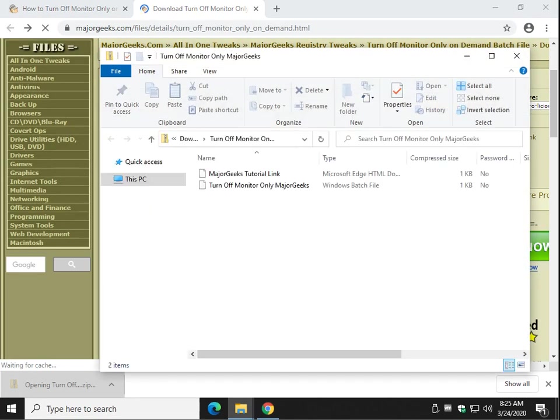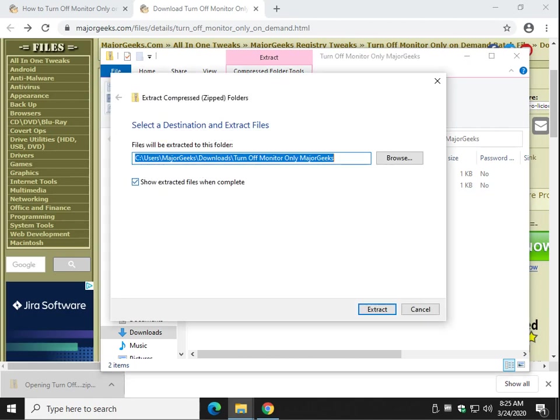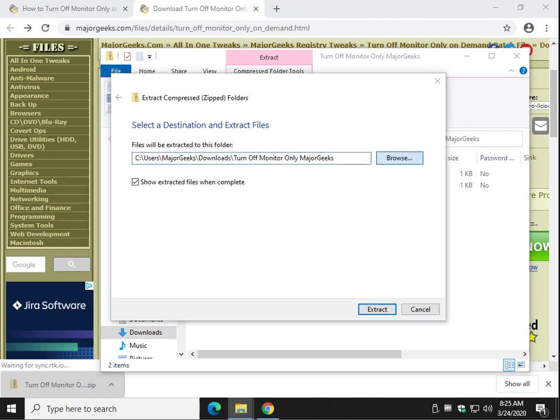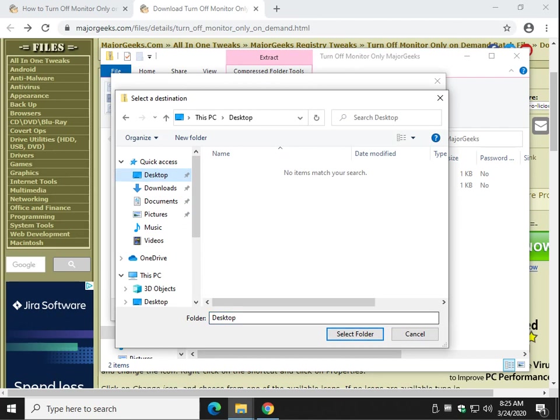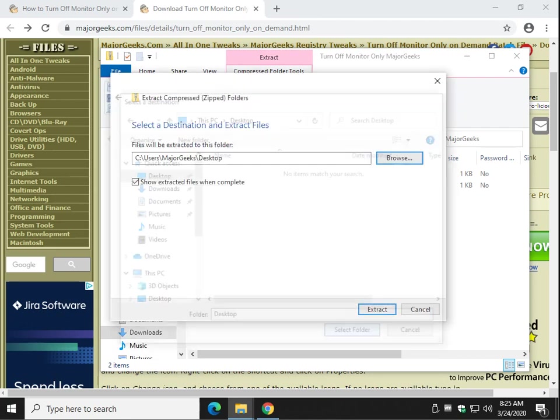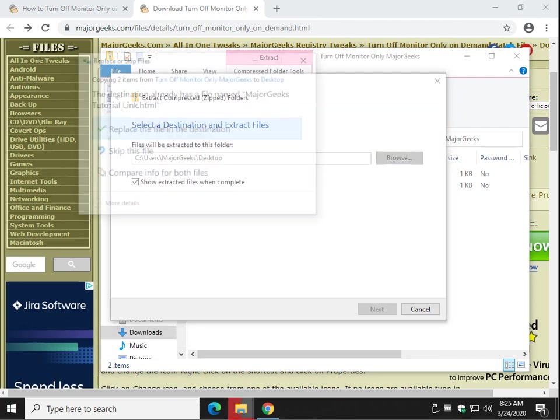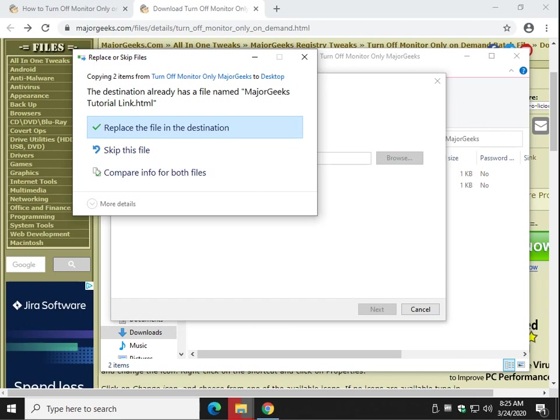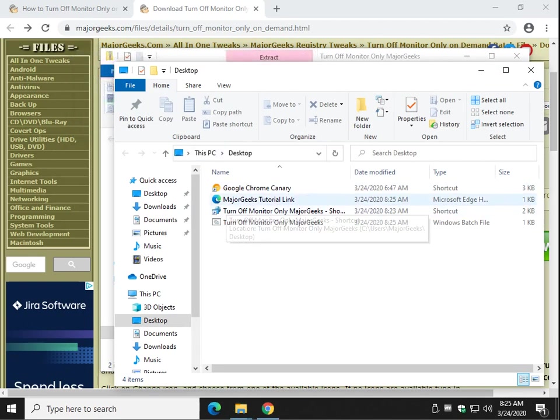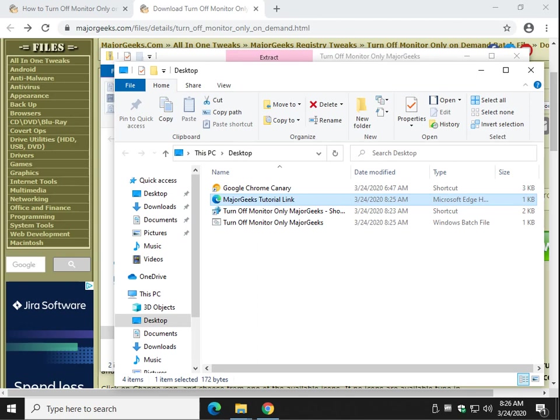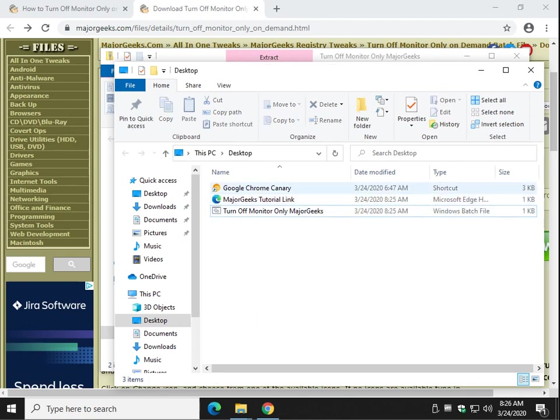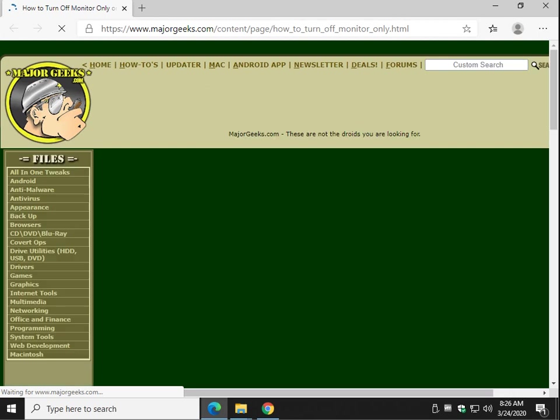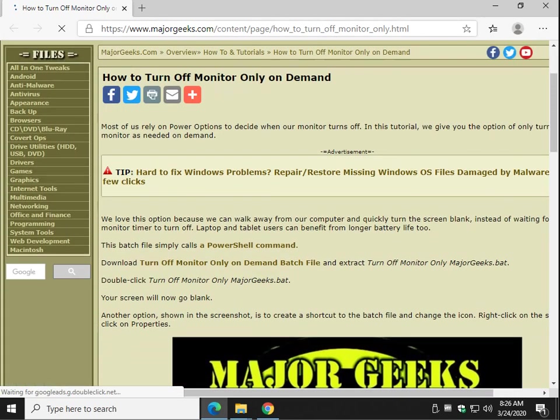You can extract it to wherever you want. I'm going to put it on the desktop by clicking browse desktop. Click extract. You'll also notice that there is a link in here, so you can click on that and that will open the tutorial if you need further help.